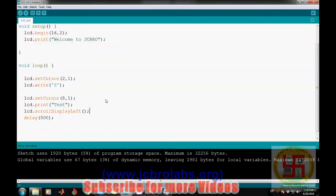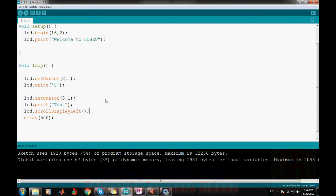I hope you understand how to interface an LCD with Arduino — it's simple and cool. You can display any sensor data or information on this liquid crystal display. We also provide online training, coaching classes, and freelance projects based on embedded systems, MATLAB, machine learning, data science, Python, etc. Contact us at www.jcbrolabs.org or jcbrolabs@gmail.com. That's it for this video.